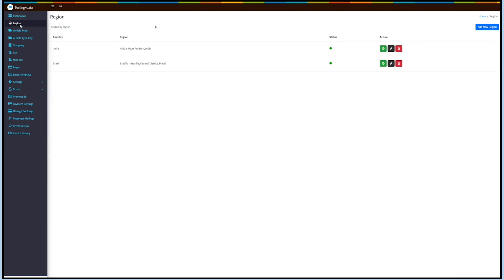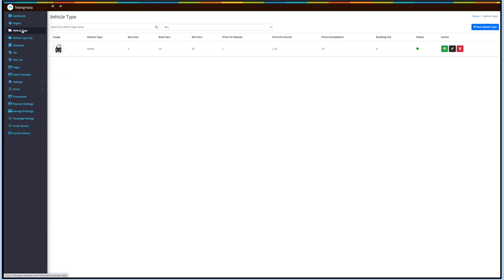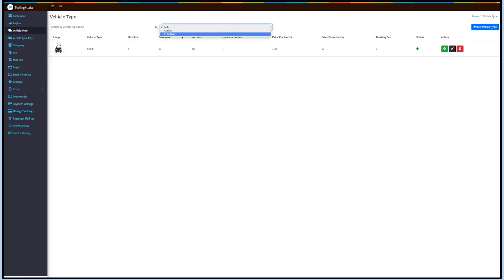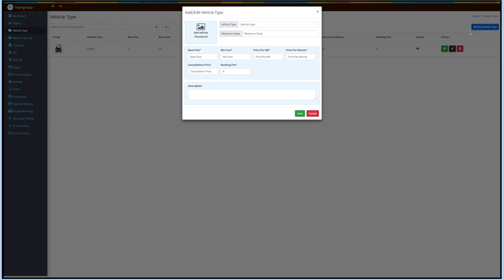Now coming to Vehicle Type. Here you will see the list of all added vehicle types. You can search for a vehicle type or filter by status. Let's add a new vehicle type. Click on Add Vehicle Type and a pop-up will open. Enter the vehicle type such as micro, mini, etc.